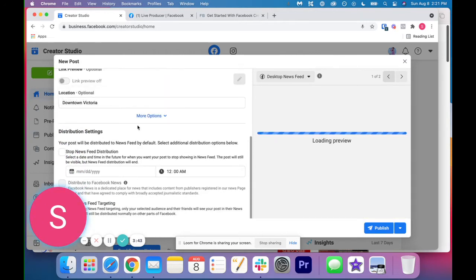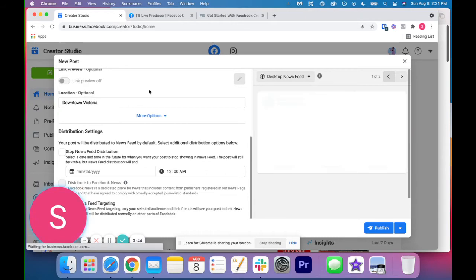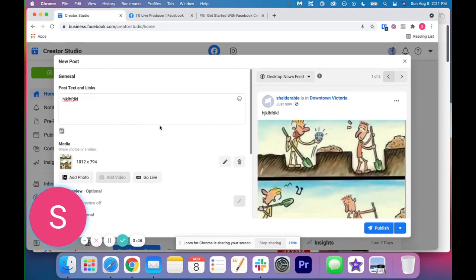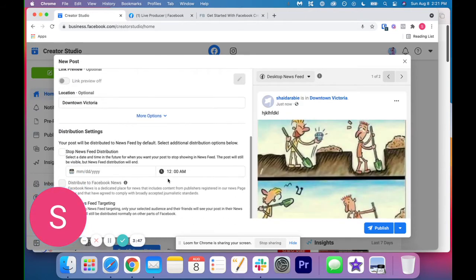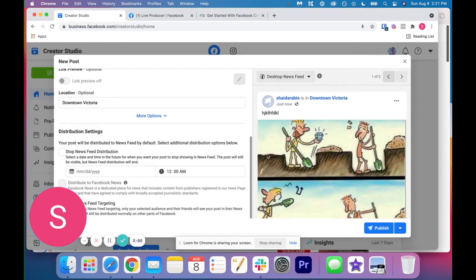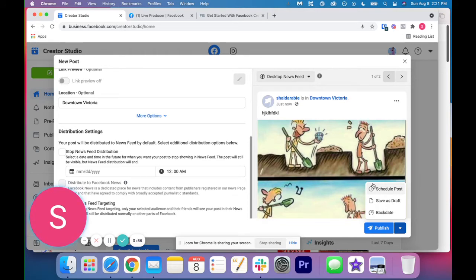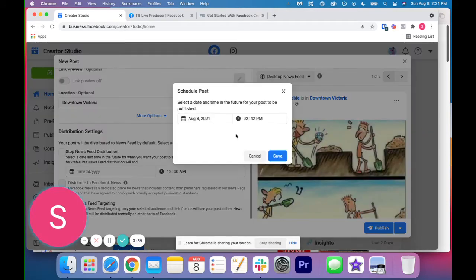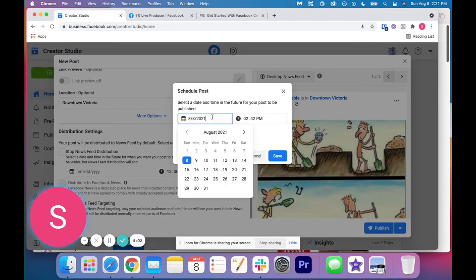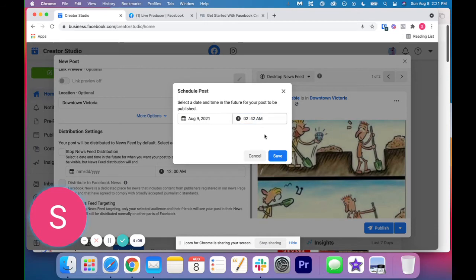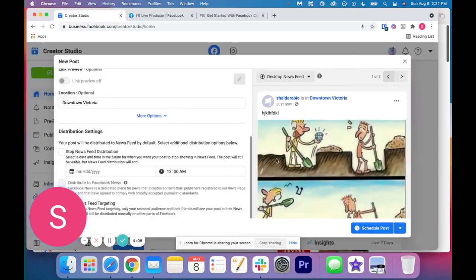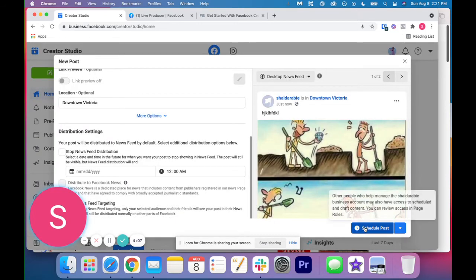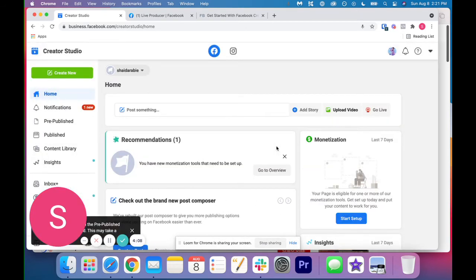So the next thing is once you have your post made, this part is honestly pretty straightforward. So once you have your post ready to go, you can publish it right away. But what's so awesome about this tool is you can schedule it. So if we click schedule post, you just obviously choose the day that you want to post it, click save and then click schedule. So that's it.